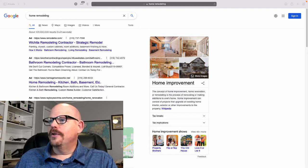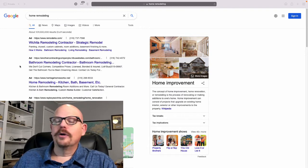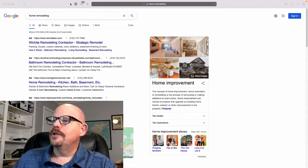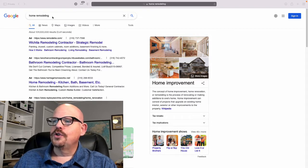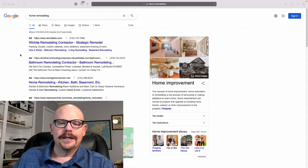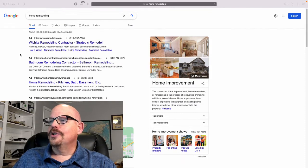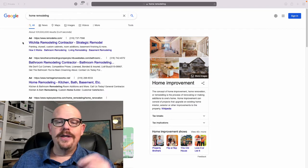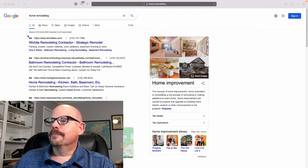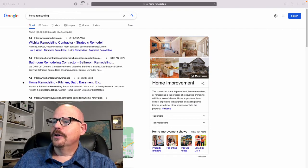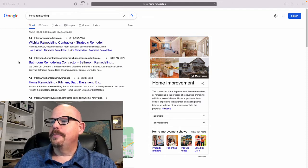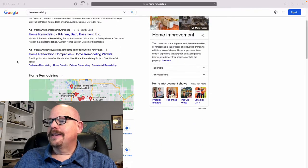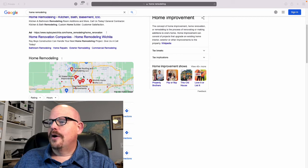So I'm screen sharing with you right now and I'm currently in Wichita, Kansas. I just pulled the search for home remodeling. And what I want you to see is the way that this page is laid out. You've got a pack of ads here. There are four of them at the top of the page. Then you've got the maps here as well.